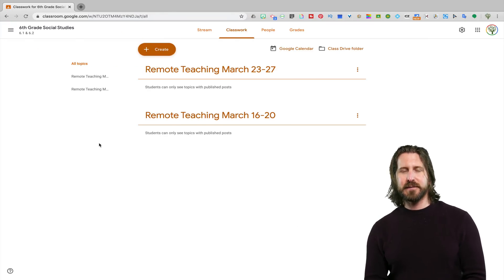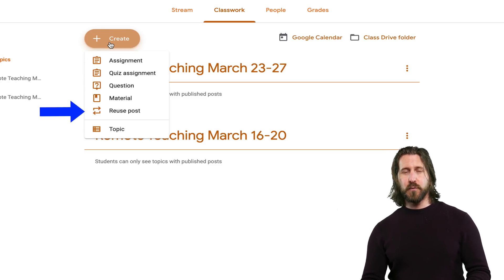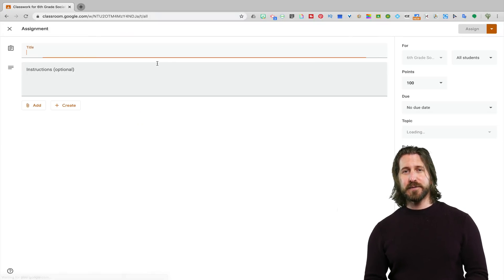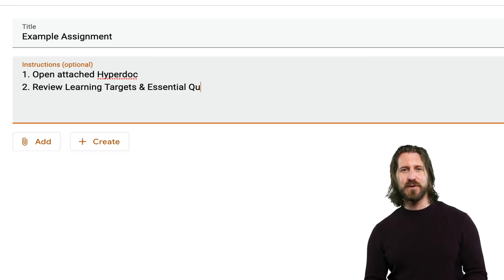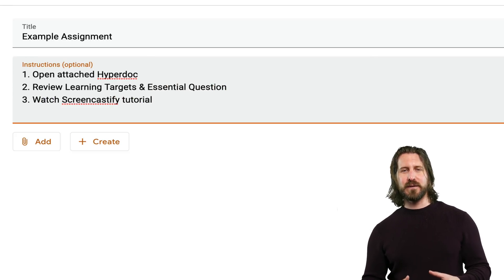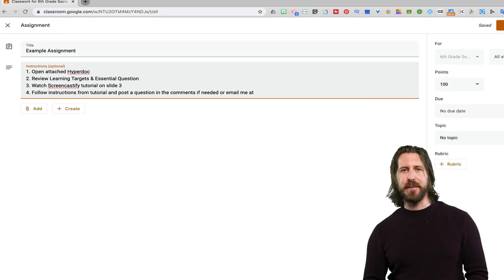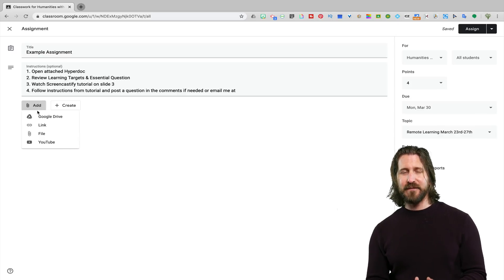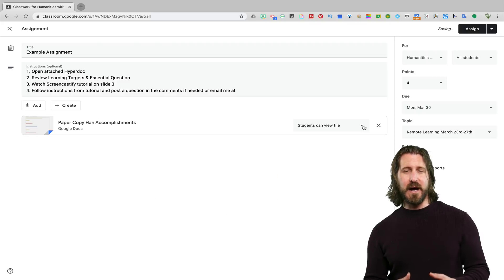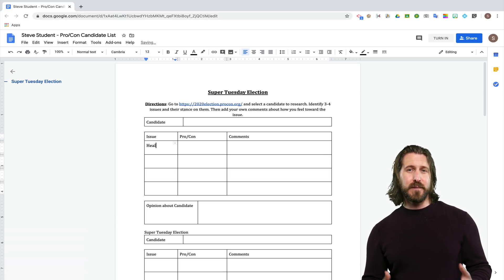Now let's look at how to create different types of assignments. Under create, you can post an assignment, a quiz assignment, a question, material, or reuse a post. By far the one I use the most is to create an assignment. You can title the assignment and give it a description. Given that your students are going to be relying on you for really clear instructions, I recommend that you spend some time outlining step-by-step what your students need to do. You have an option to add a file from your Google Drive, add a link, add a file from your computer, or add a YouTube video. The benefit of using Google Drive is that it gives you the option to make a copy for each student, which is most useful for worksheets or graphic organizers.